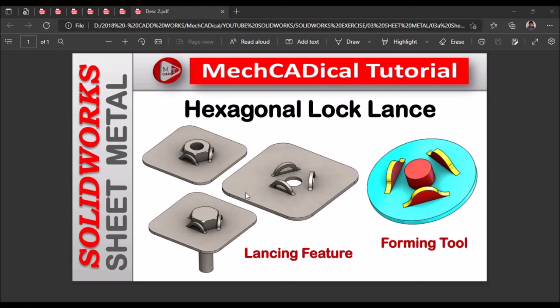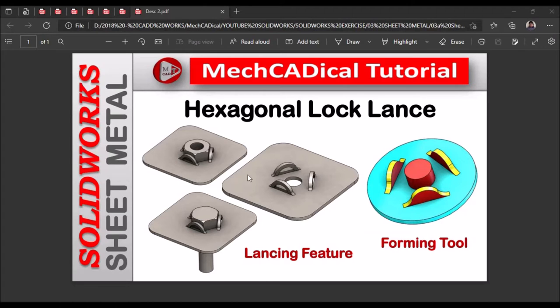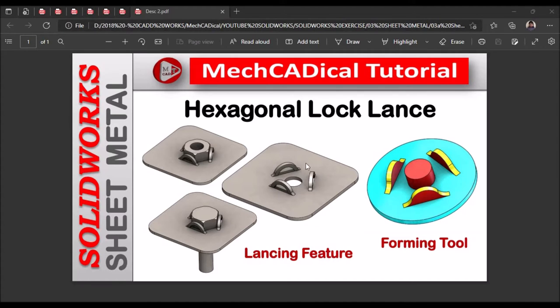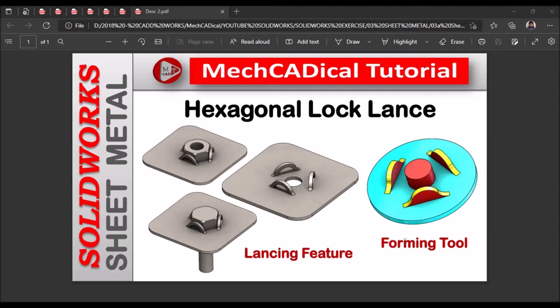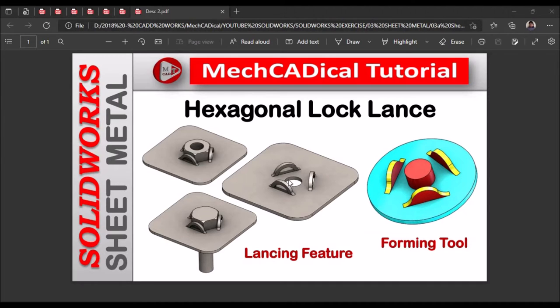Hi, today I am going to explain how to create hexagonal lock lance. Left side you can see this is the lancing feature which is going to use for locking the hexagonal nut or hexagonal bolt head. Right side is a forming tool. So I am going to show you how to create this forming tool for creating this lancing feature.